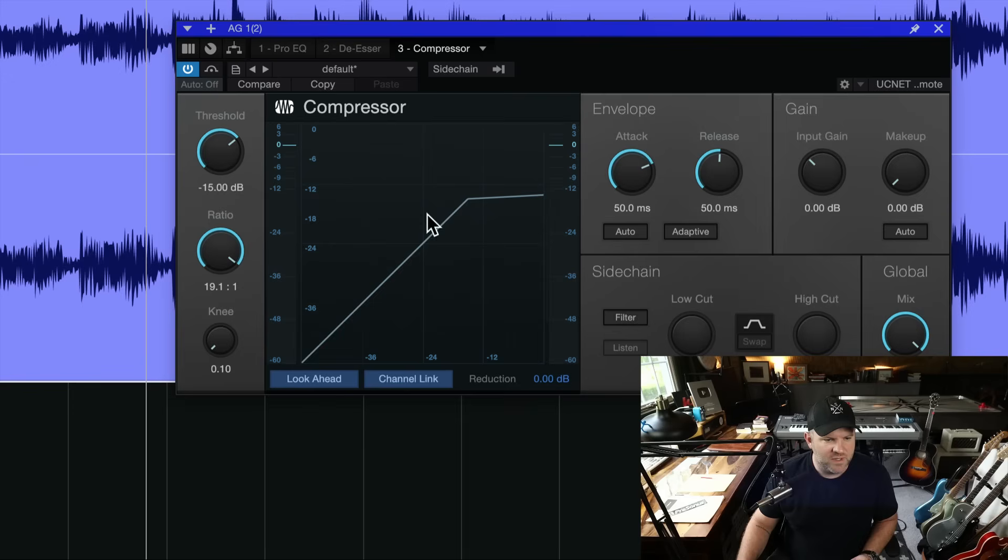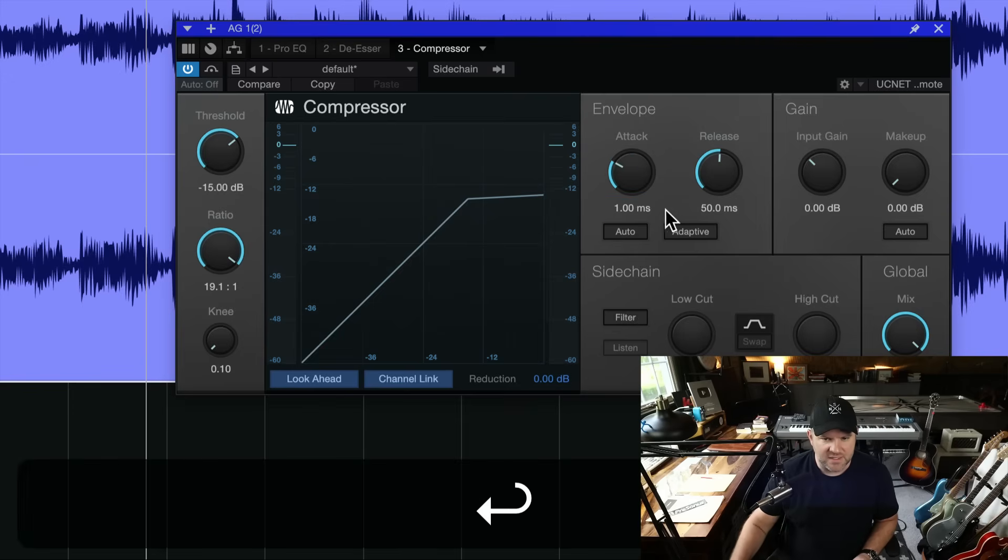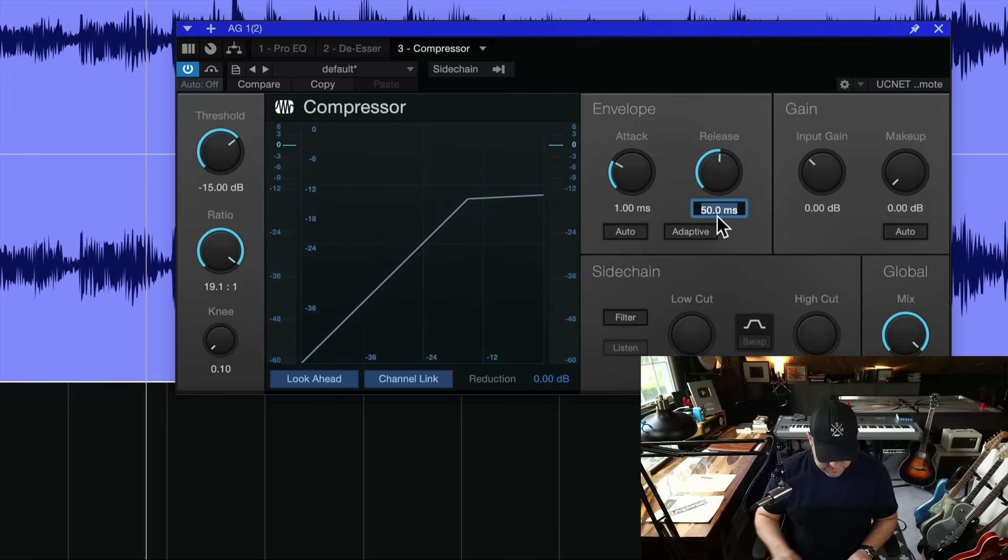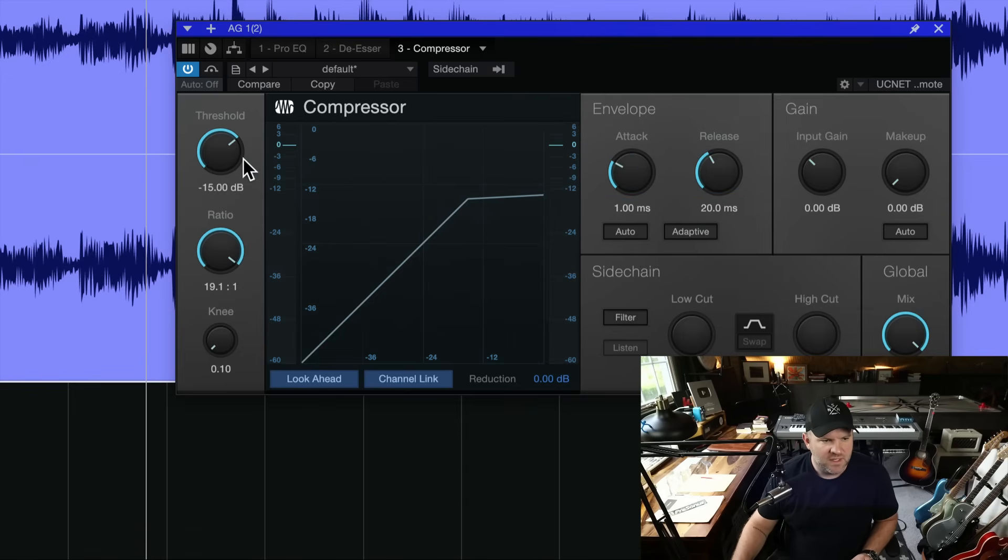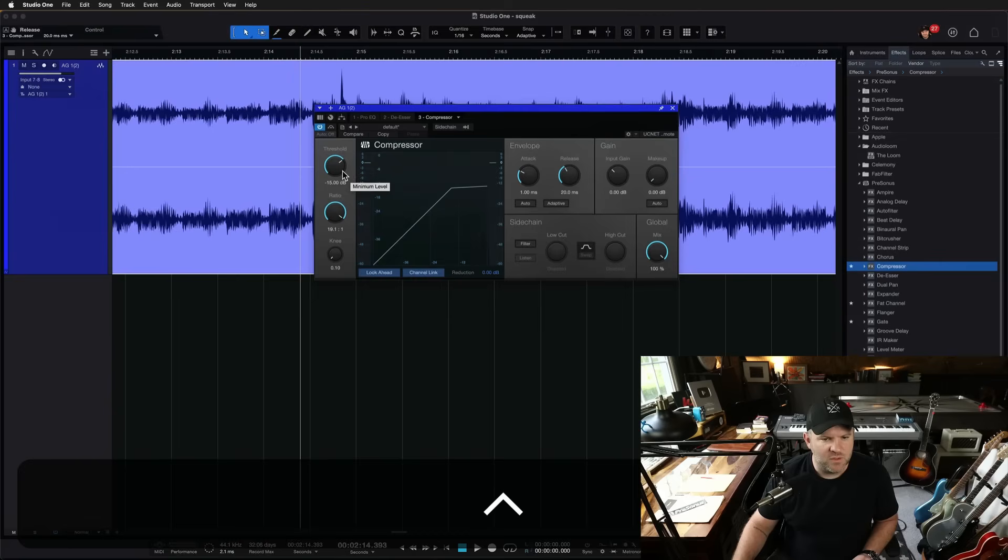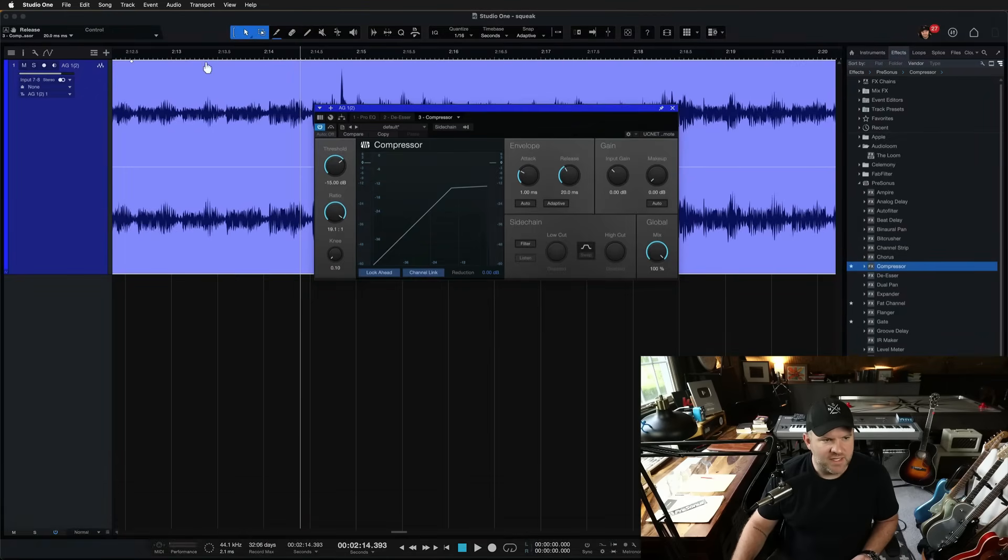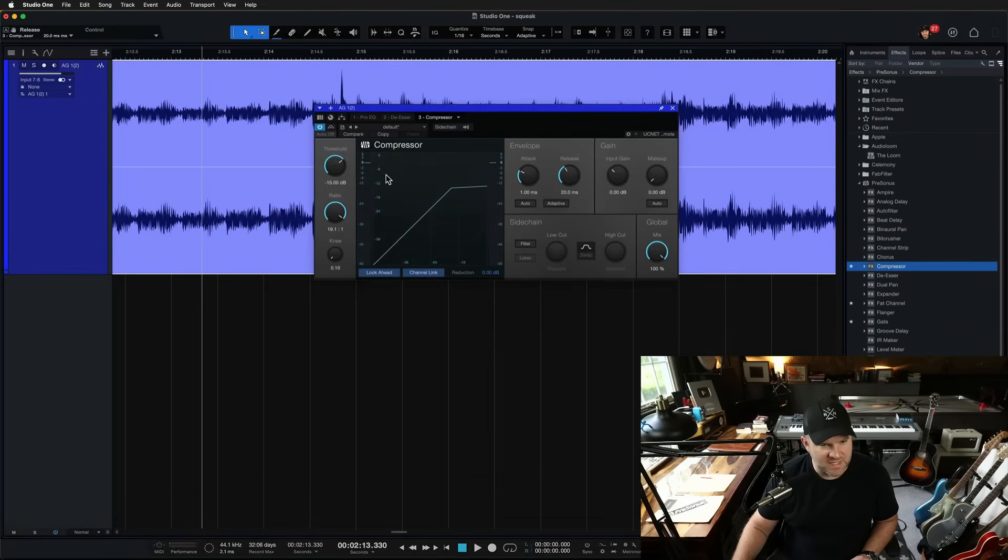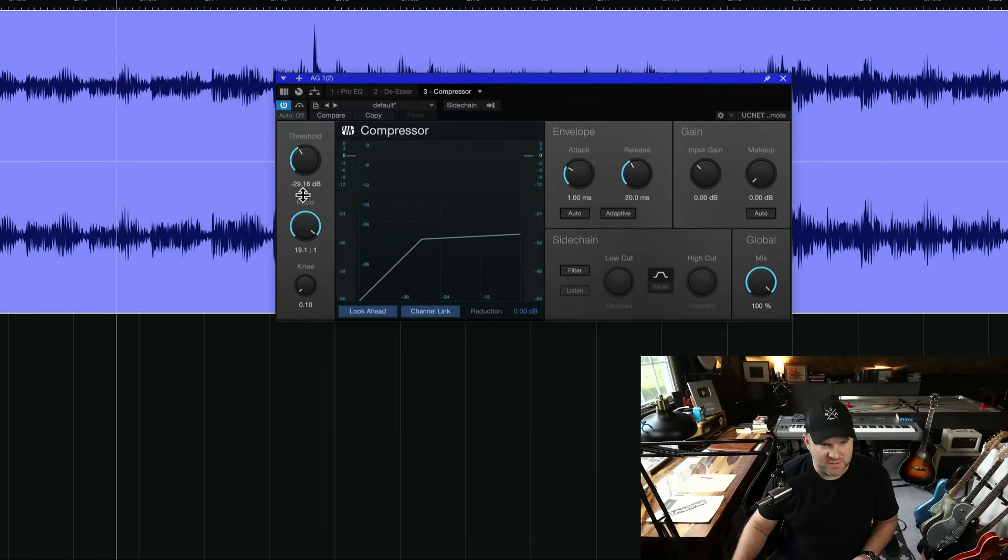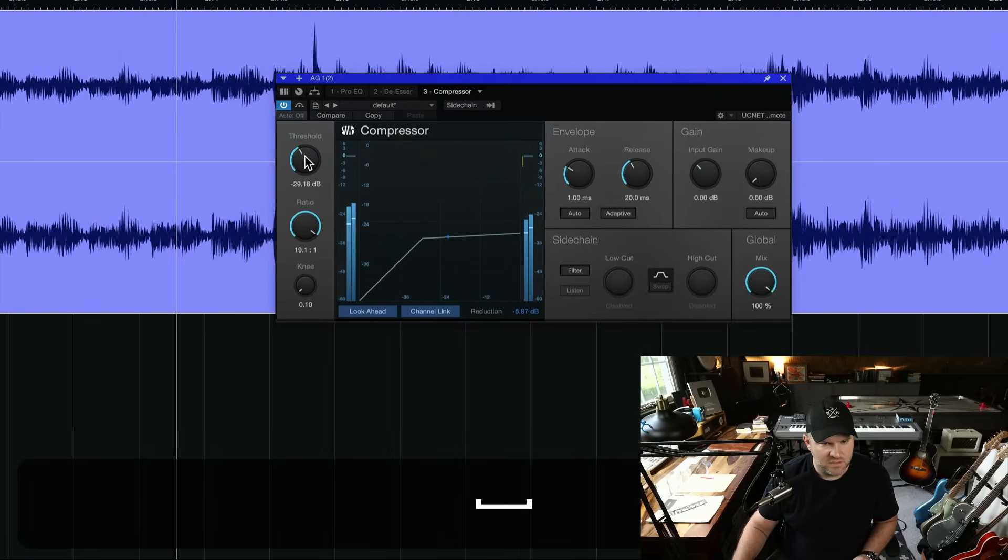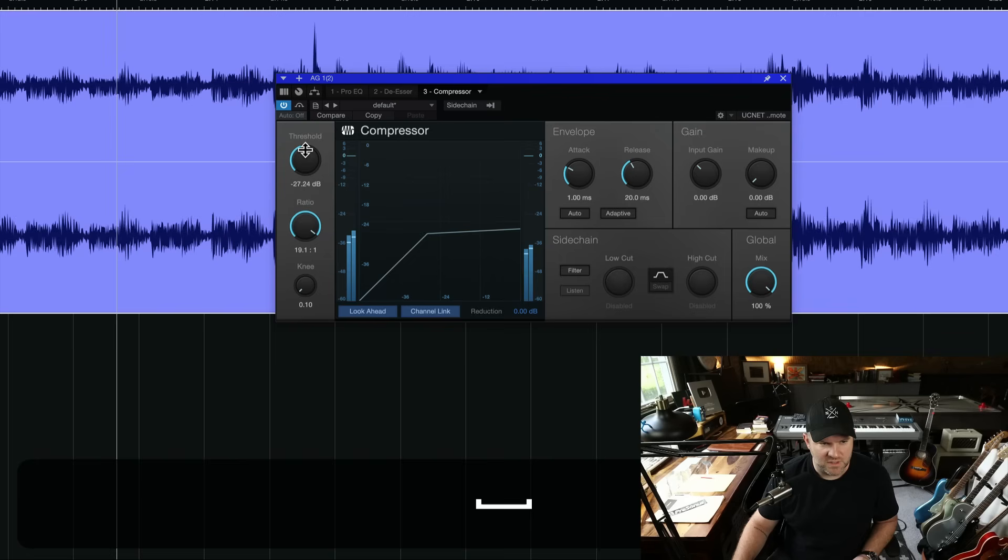So we go all the way up with the ratio because we're treating it like a limiter. Attack is one millisecond. Release can be maybe 20 or so. And then we're just going to lower the threshold until it's only responding when the squeaks happen and it's not responding any other time. So we can go down to probably like here. That's too low.